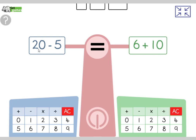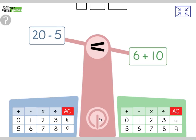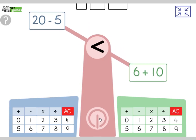Twenty take away five is fifteen, which is less than six add ten, which is sixteen. So fifteen is less than sixteen.